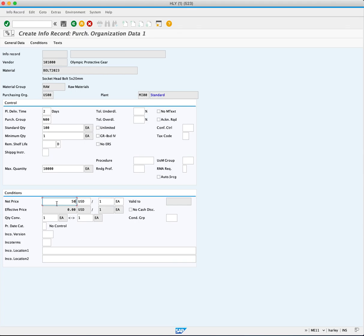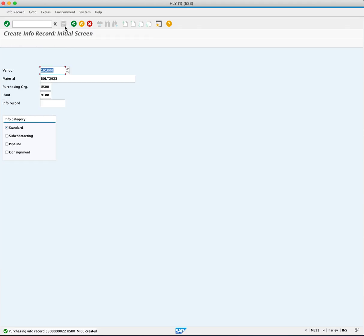Once you have entered all the necessary information, click the save button. A green success message will confirm that your purchasing information record has been created.